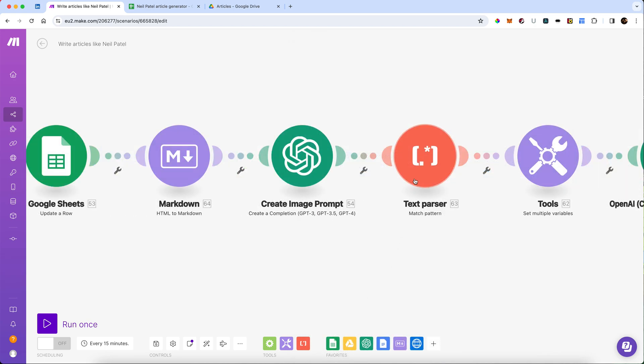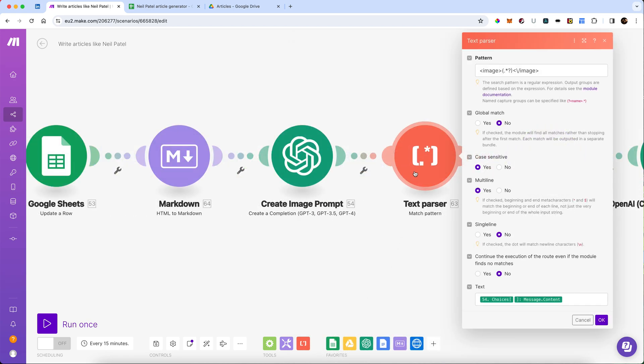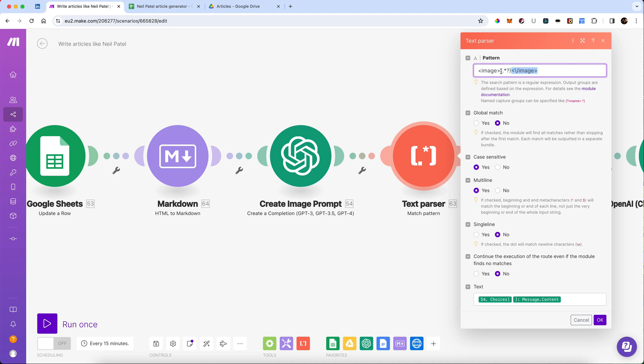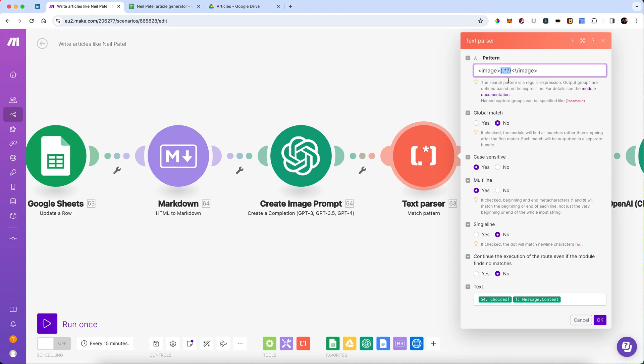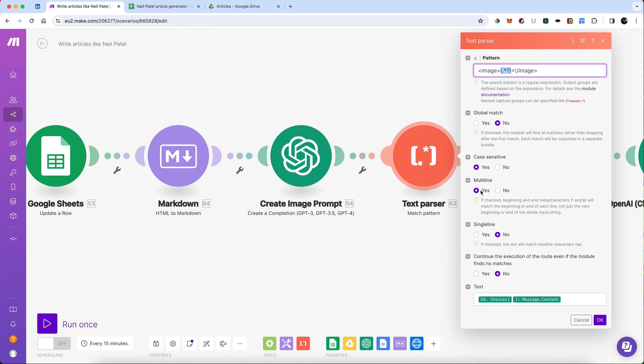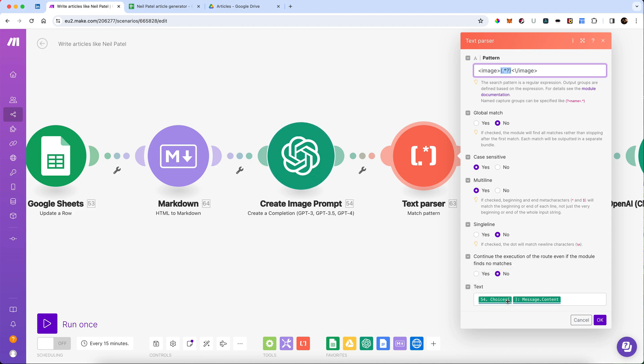Then we're going to pass what's returned there through a text parser, because we know what's going to come back is going to be between an image and an end image tag. So we want to use regex to capture everything. And that's the expression to capture everything between those two tags. So that's going to parse it. It is multi-line, and you need to make sure that's clicked, because the prompt that it comes back with will more than likely be multi-line. And the text that we're going to do it on is the text that comes from the image prompt before.